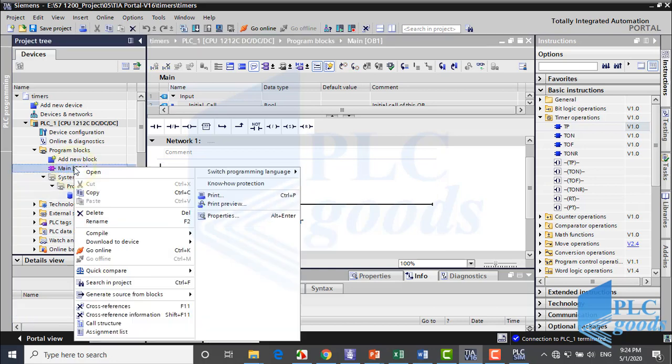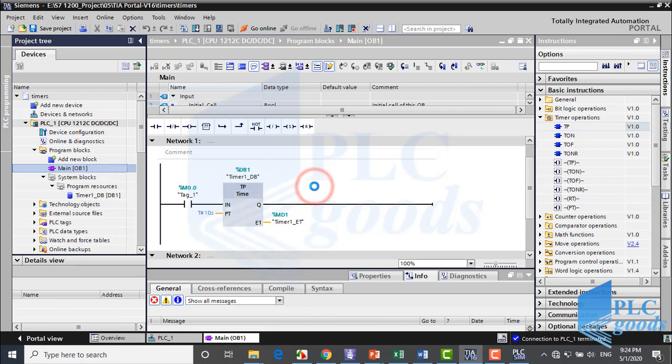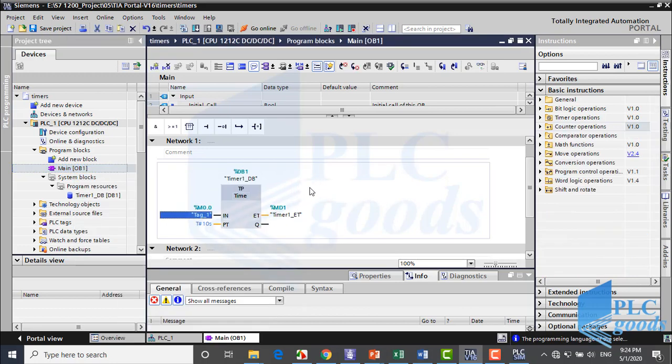Now switch to function block language. As you see, FBD and ladder symbol of this timer are similar, just the order of Q and ET output are exchanged.